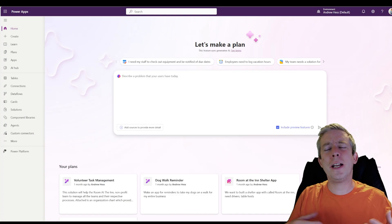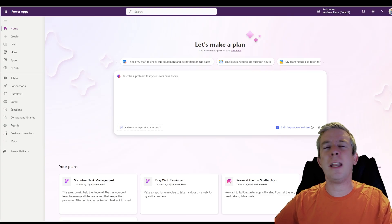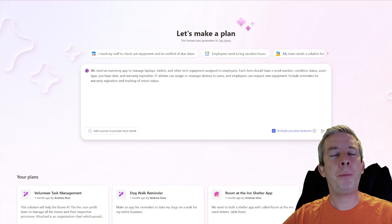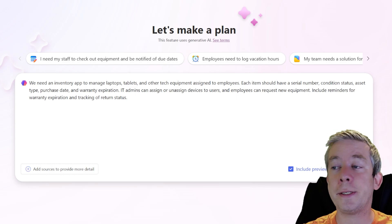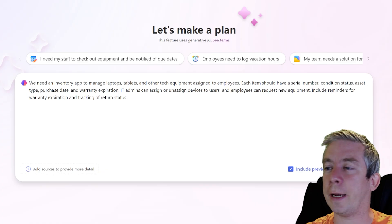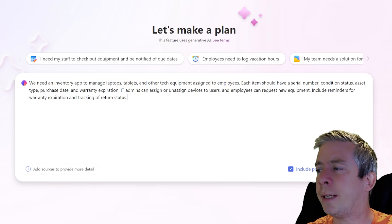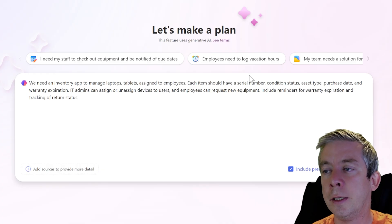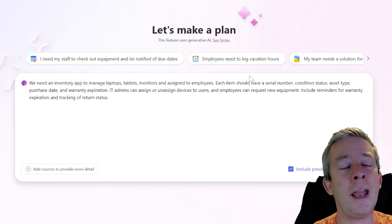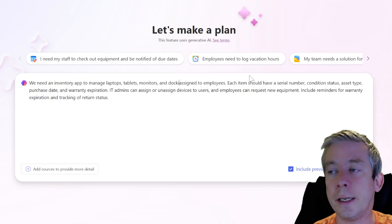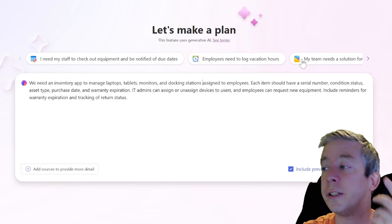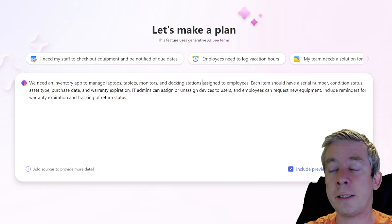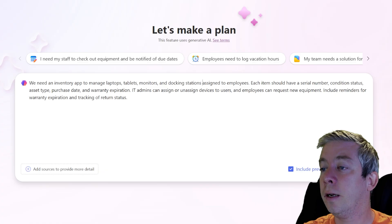So I was trying to think of a good idea, something good for this demo. Let's do an inventory tracking app. I put in here, we need an inventory app to manage laptops, tablets, and other tech equipment. Let's be more specific. And other equipment, monitors and docking stations assigned to employees. Each should have a serial number, condition status, asset type, purchase date, warranty expiration. I like that.